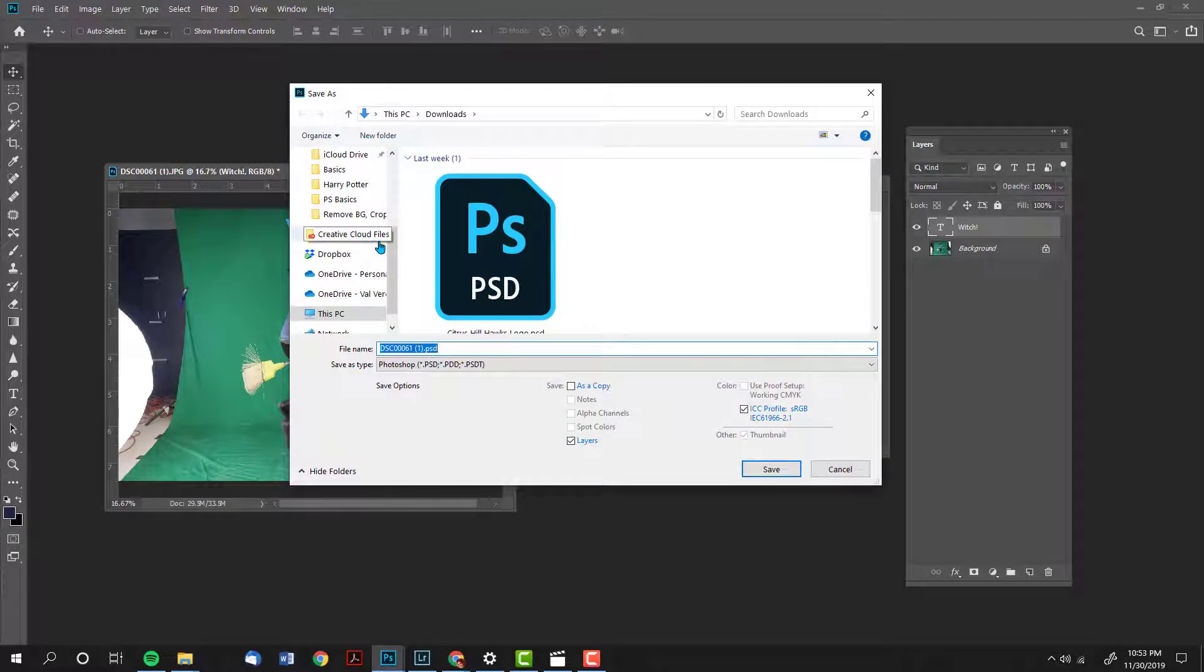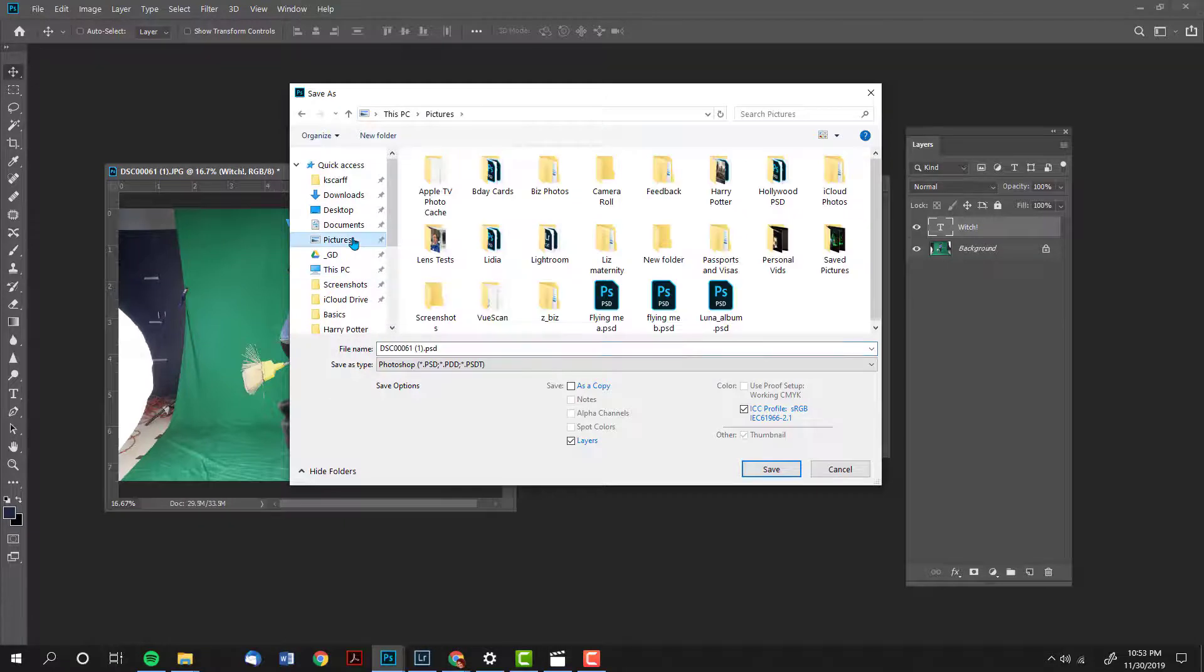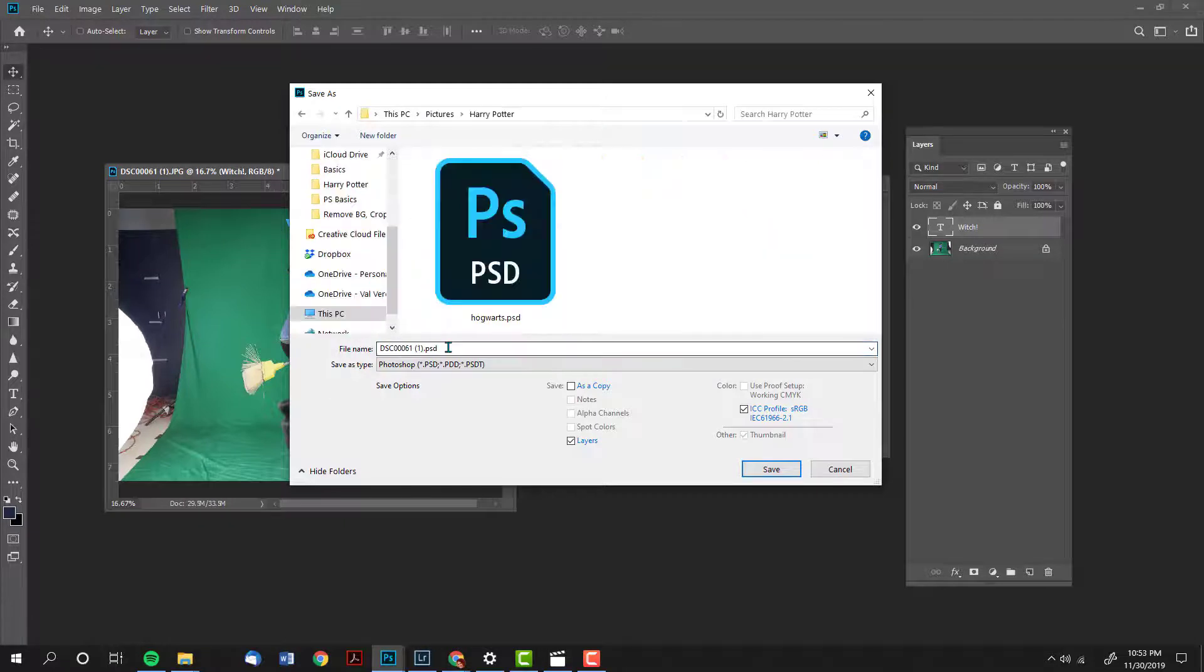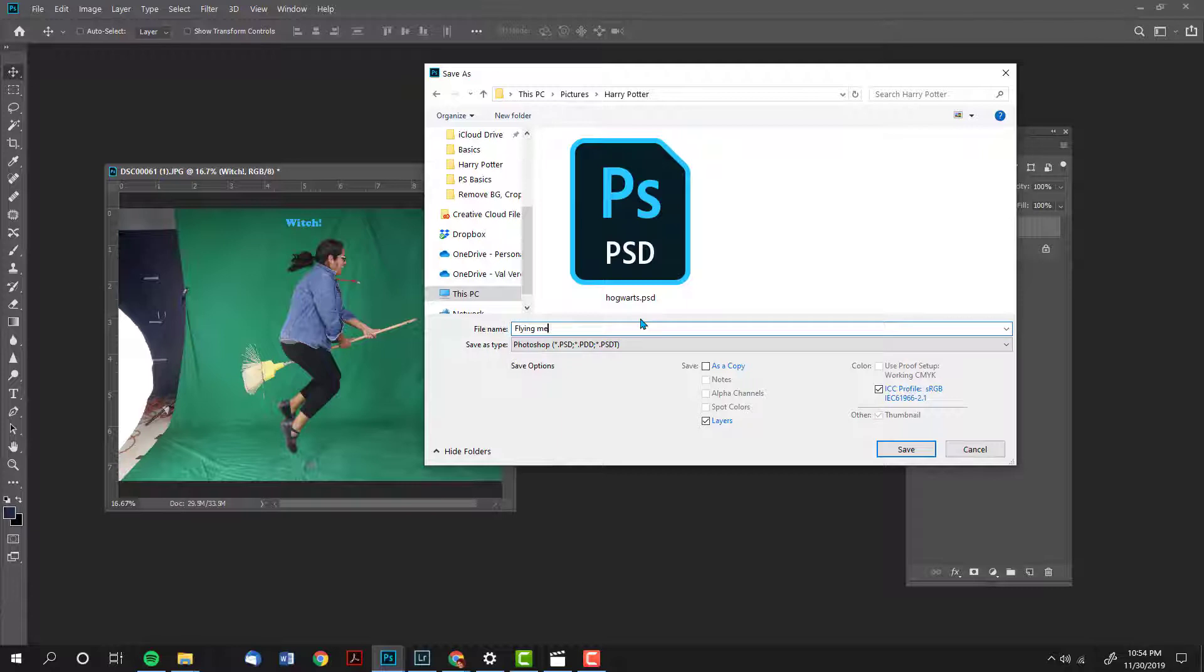Next, you need to pick the location where you will save your files. Be consistent. Then you should give your file a name that you're going to remember. It is a good idea to come up with a system for naming your files. I'm going to add a letter A to this because it is version A. In the future I might have a version B or a version Z.